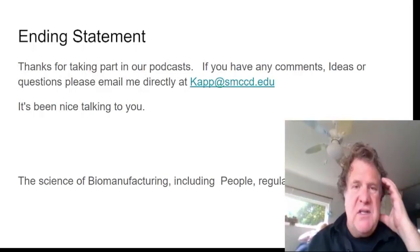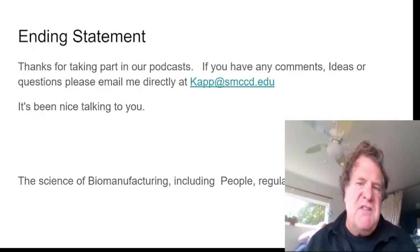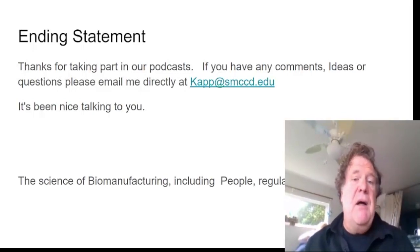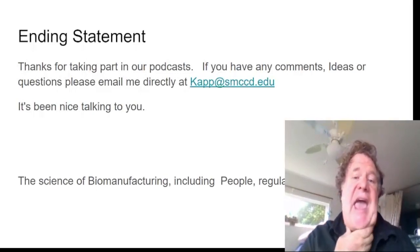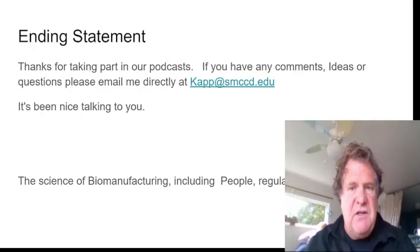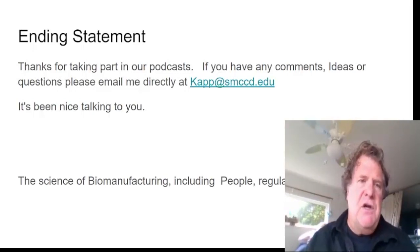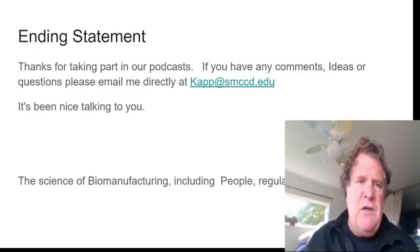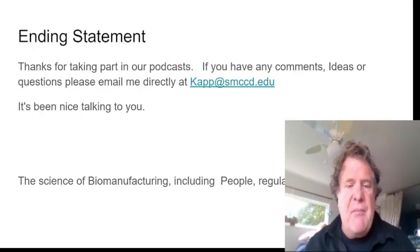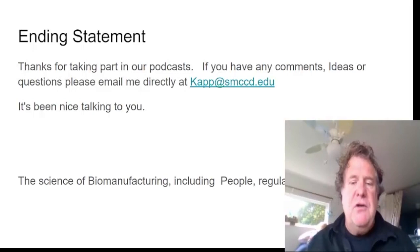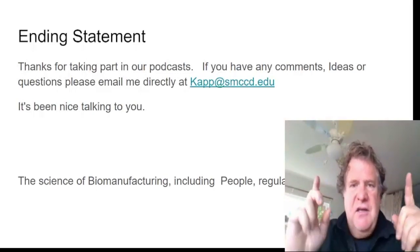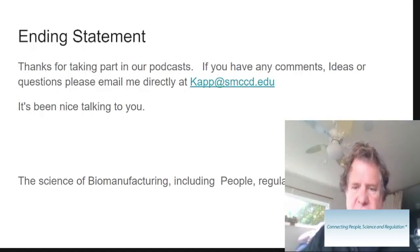It's been nice talking to you. If you have any comments, ideas, or questions, please email me directly at kapp — k-a-p-p — at smccd.edu. That's the college that I work at. I thank you for listening to our podcast. This is the Science of Biomanufacturing, and we would like to include people, regulation, and you. Thank you very much.